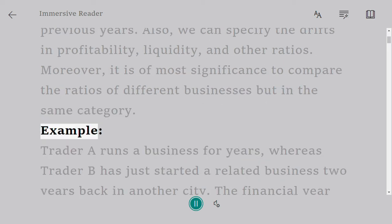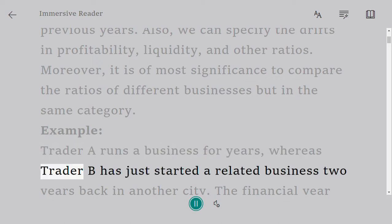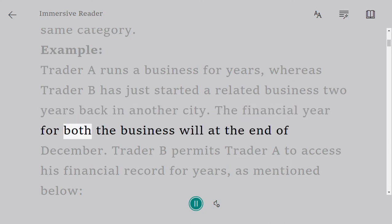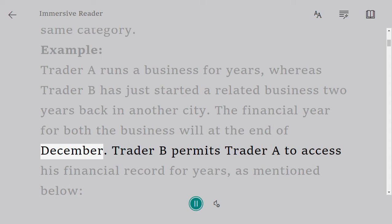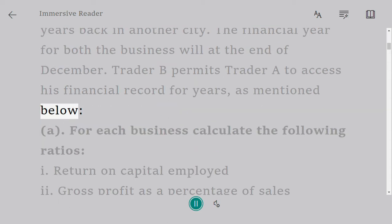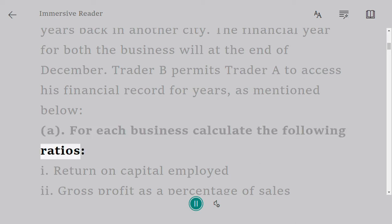Example: Trader A runs a business for years, whereas Trader B has just started a related business two years back in another city. The financial year for both businesses will end at the end of December. Trader B permits Trader A to access his financial records. For each business, calculate the following ratios.